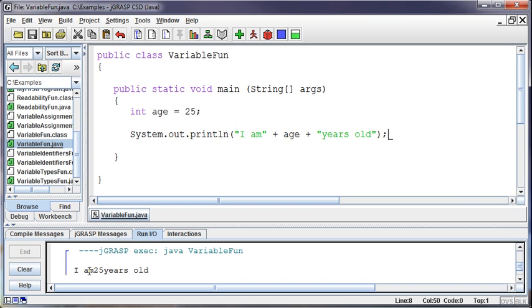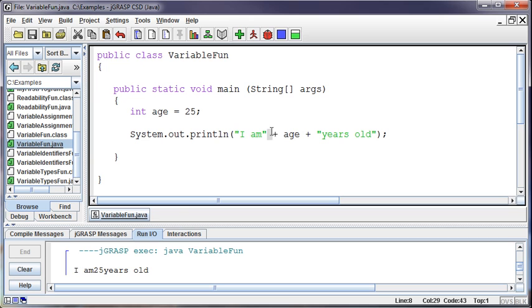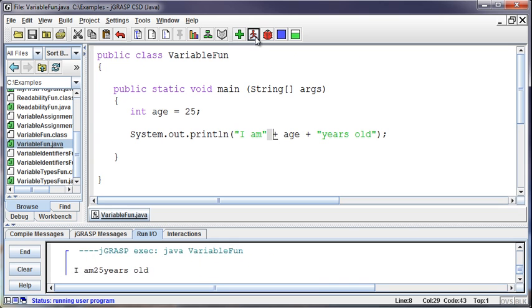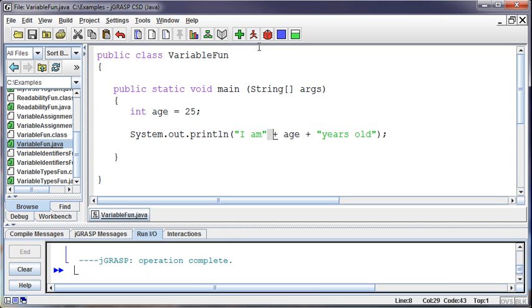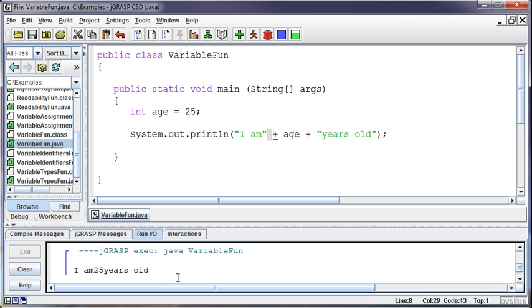The problem is it is stuck together. I am in 25 years. Well, I thought I put a space in there, didn't I? There's a space there. Why didn't that work? The problem is, remember that Java strips out all the white space.